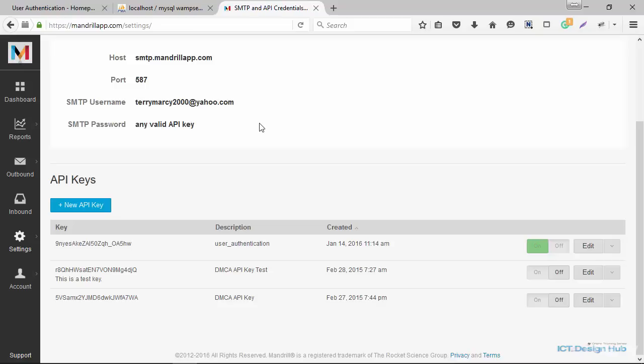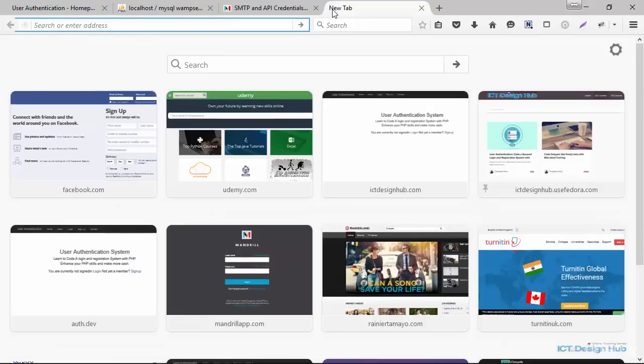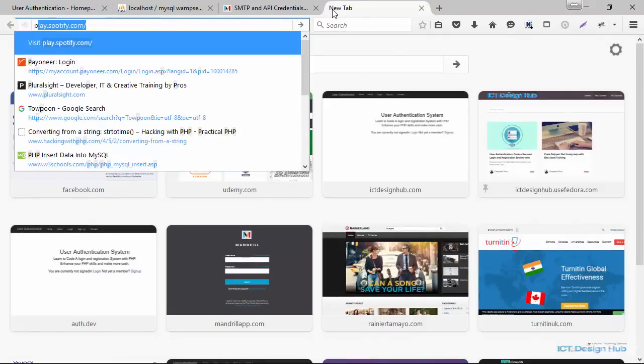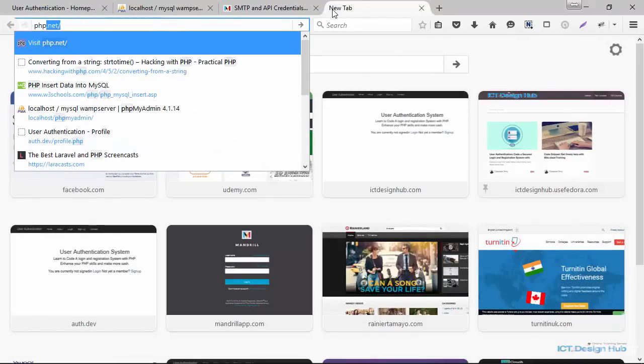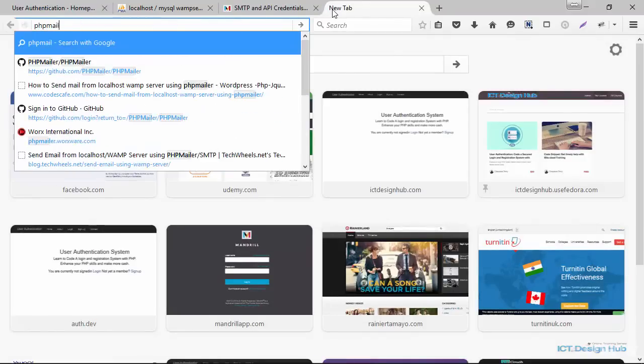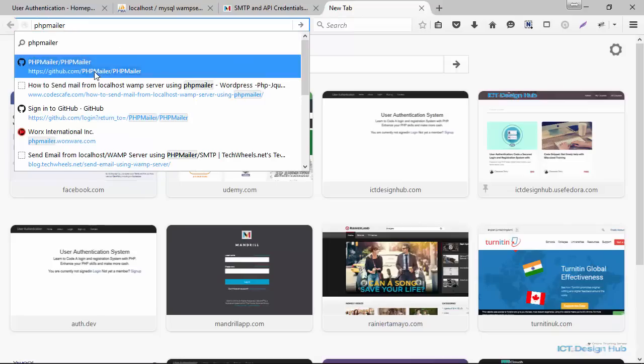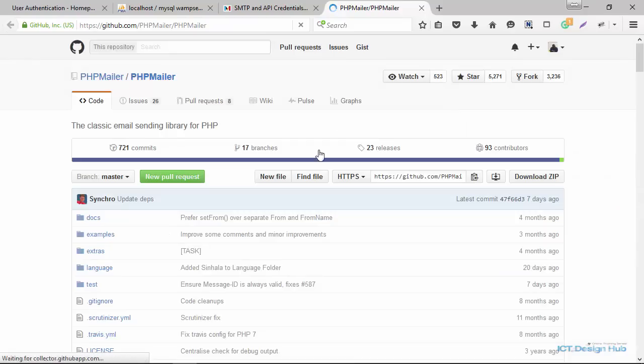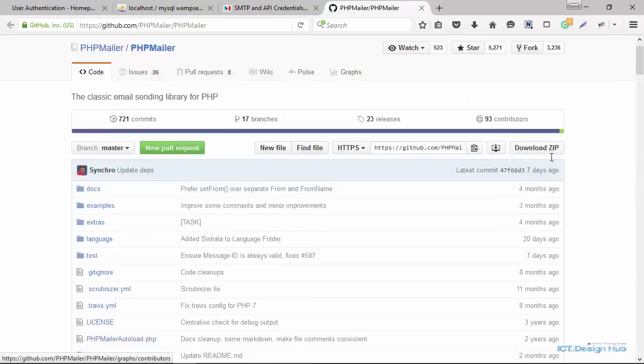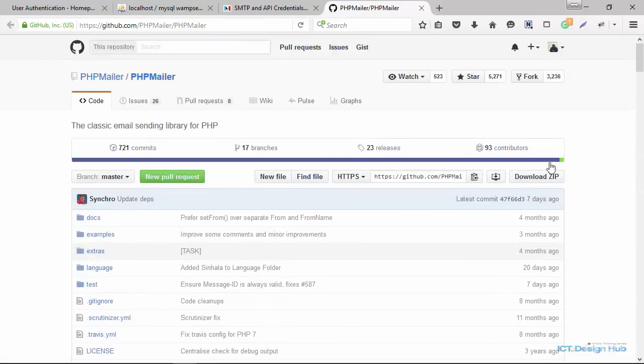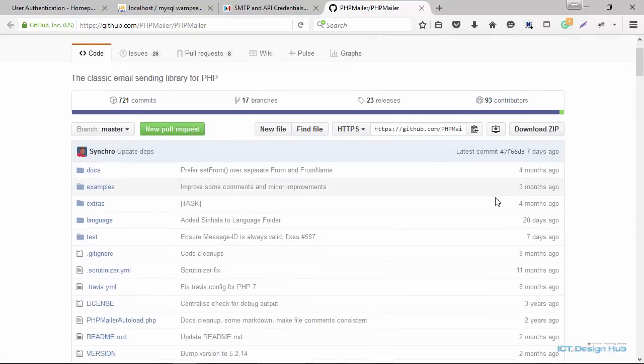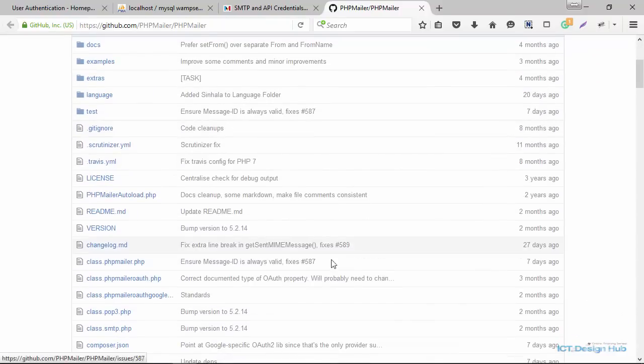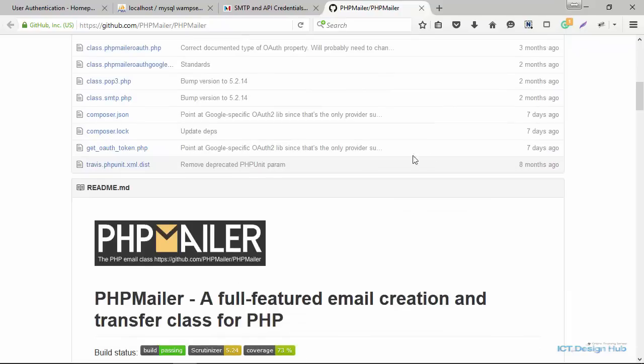Now that we have created our Mandrill API key, the next thing we're going to do is to actually download the PHP mailer class. There are a couple of ways you could get these files. For example, you could actually just go to GitHub, look for it at GitHub PHP mailer, PHP mailer, GitHub.